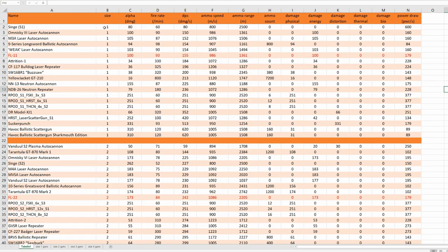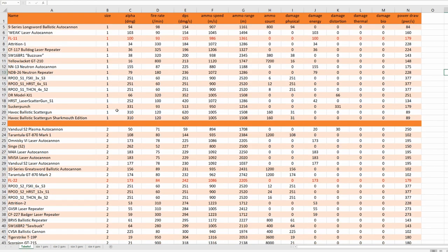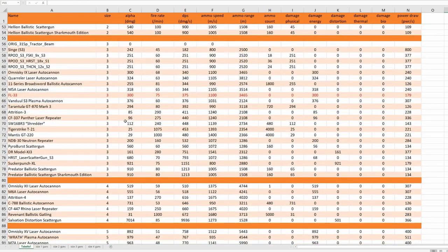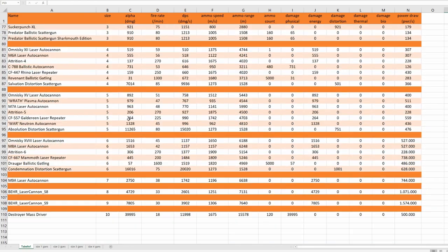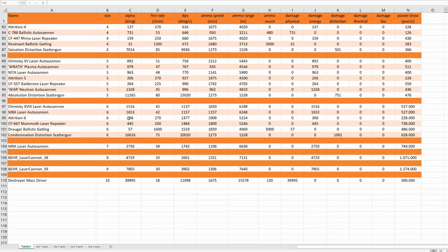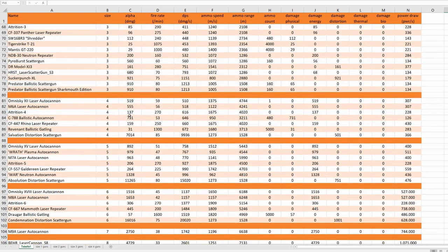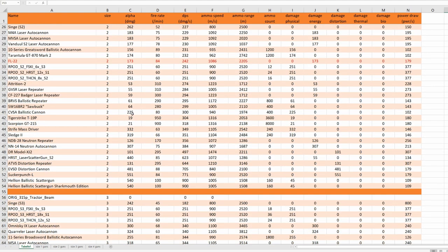And we have size 1 guns, size 2 guns, size 3, 4, 5, 6, 7, 8, and 9 guns.